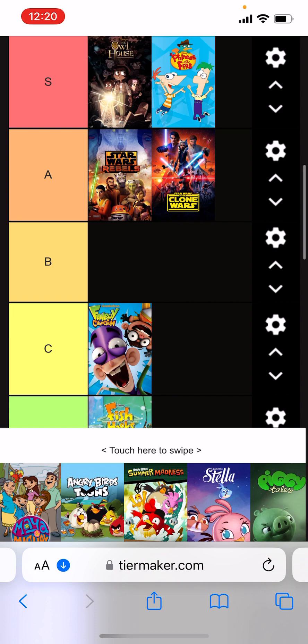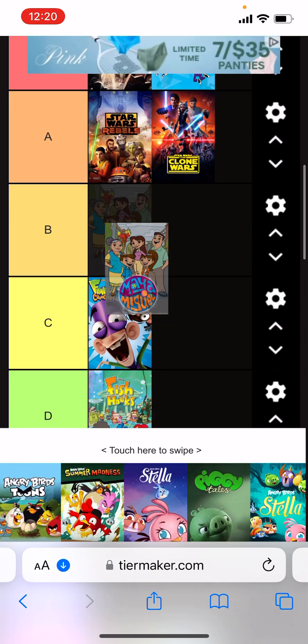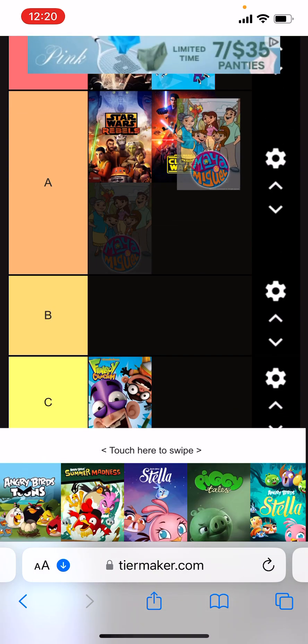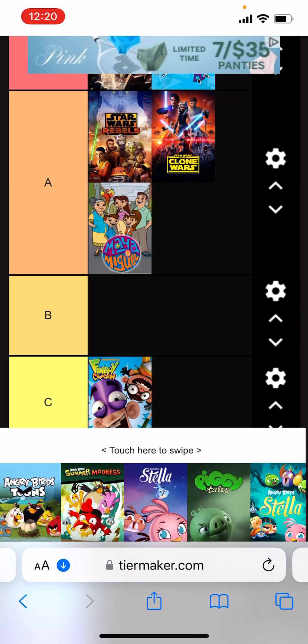But next up is Maya and Miguel, A tier. This taught me some perfect Spanish. Well, not really, but I was even learning some Spanish from the show.